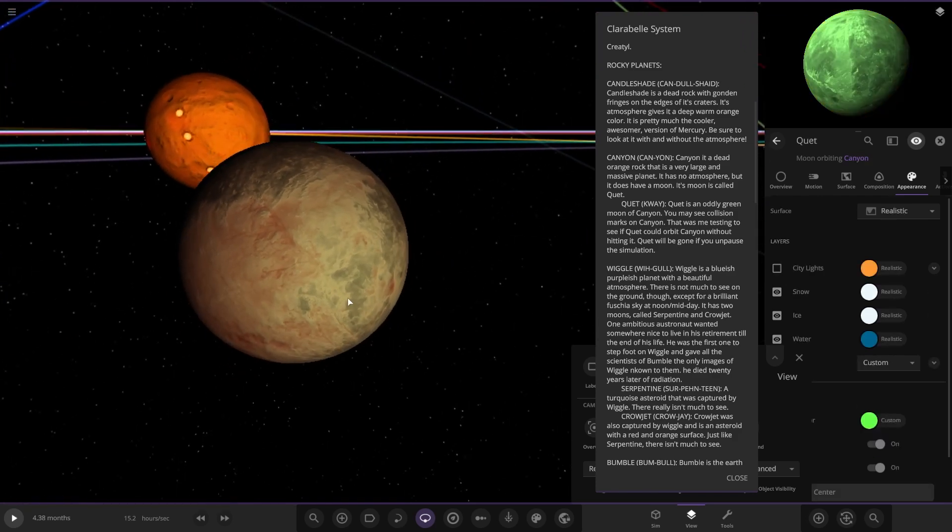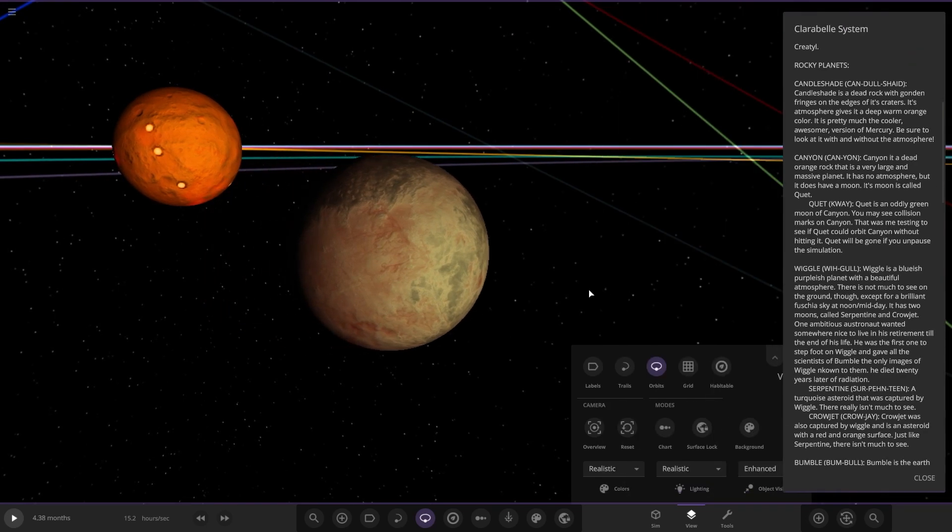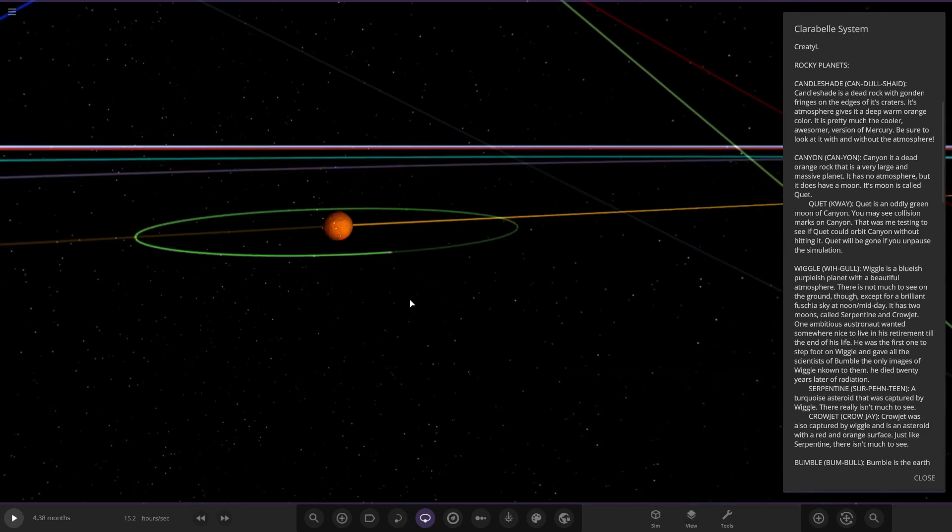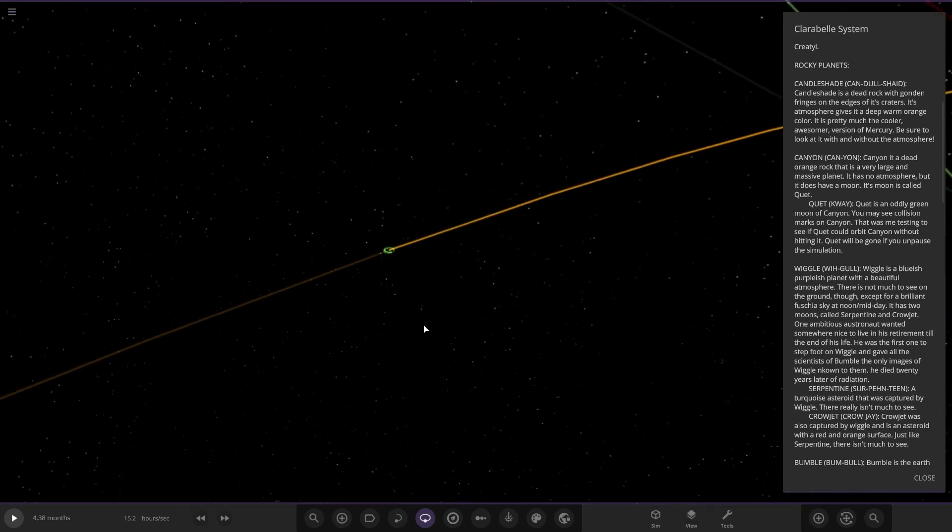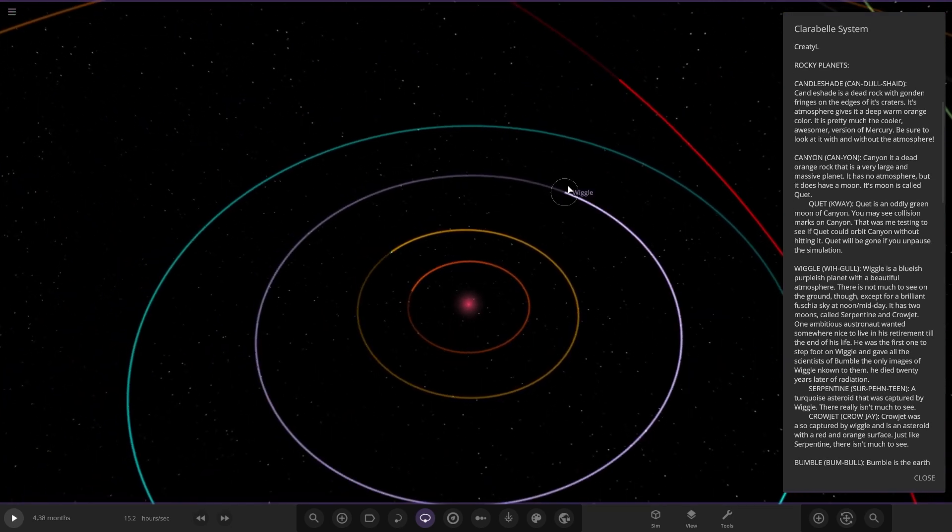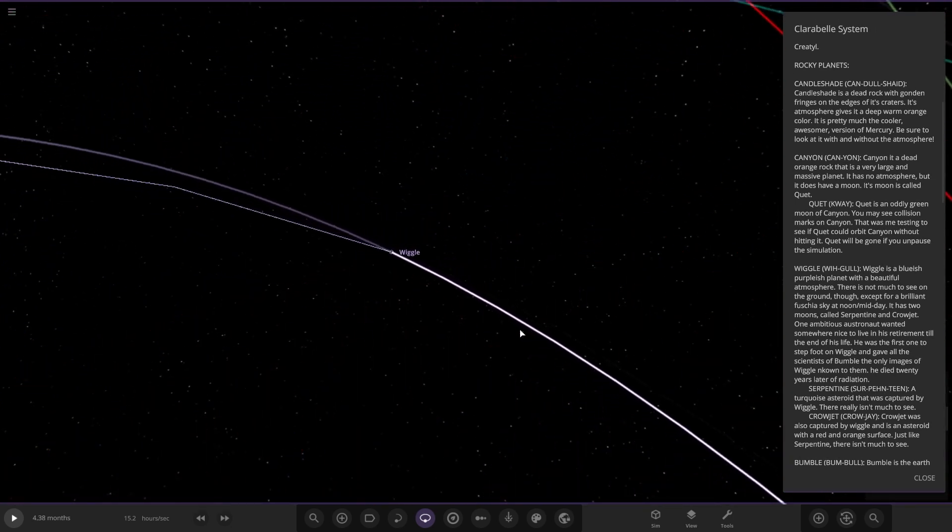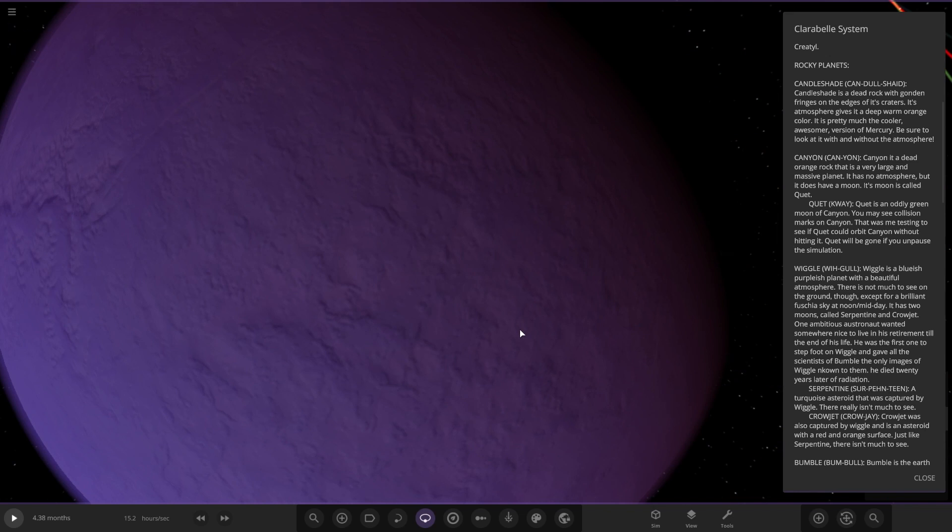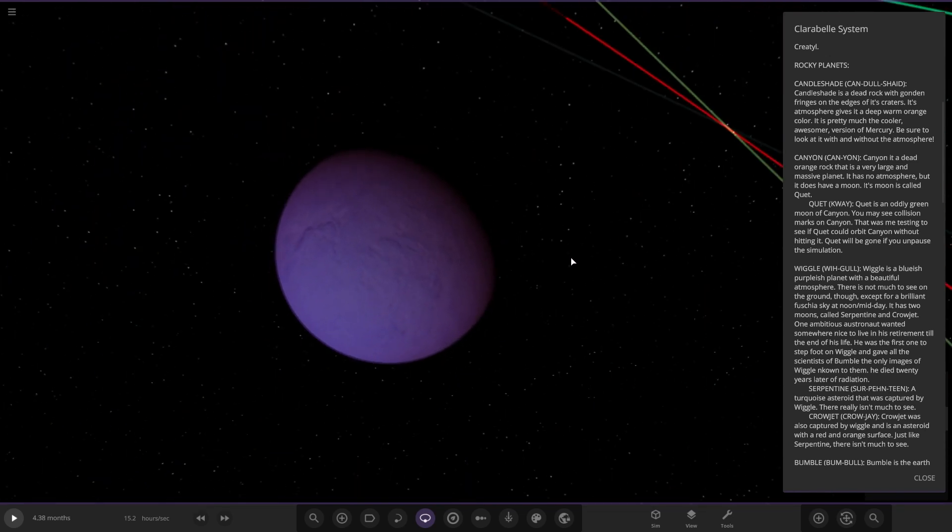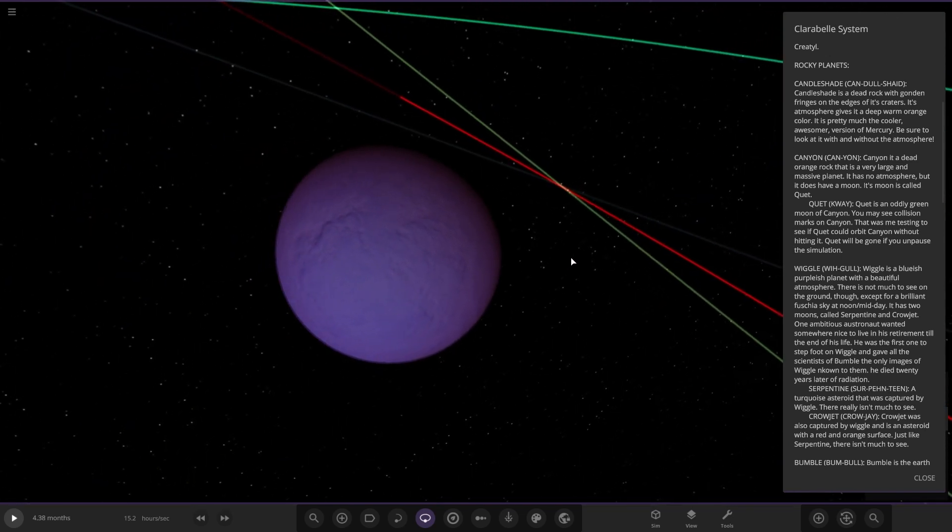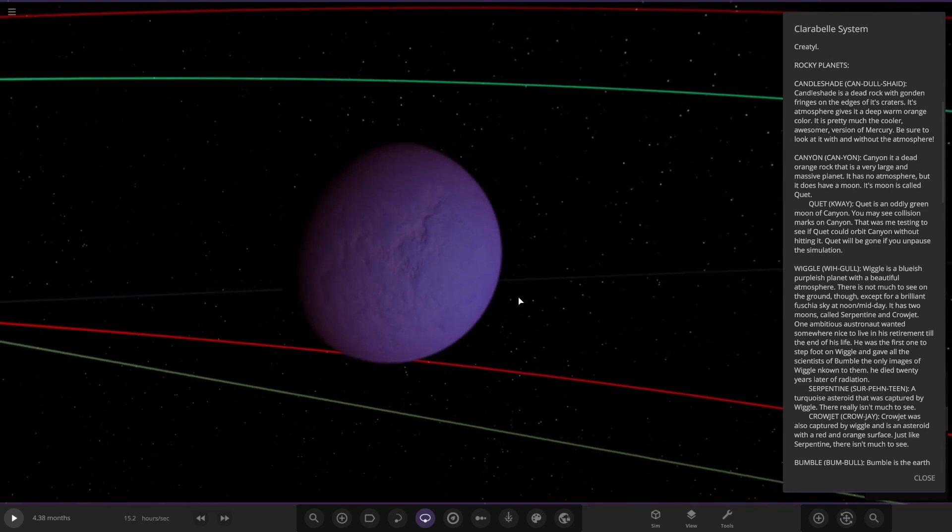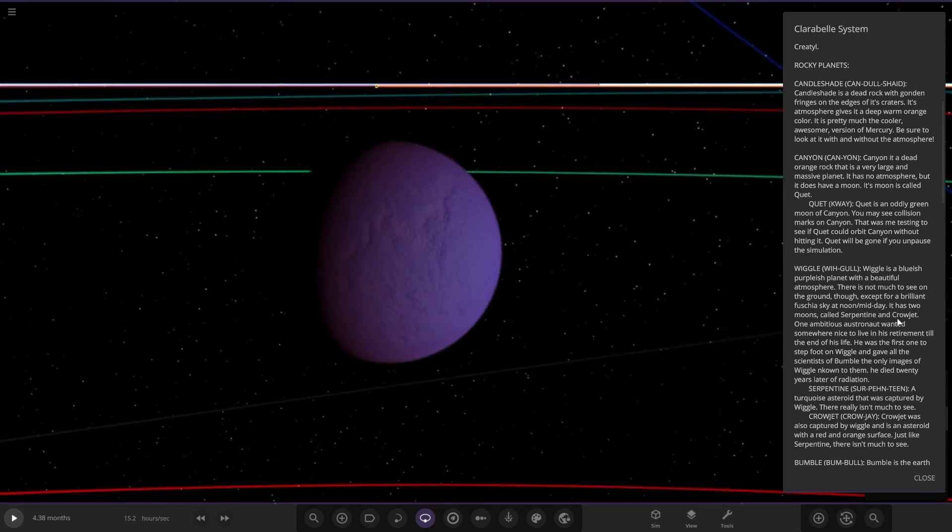Next up we got Wiggy. It's a bluish purplish planet with a beautiful atmosphere. There's not much to see on the ground except for a brilliant fusion sky at midday. It has two moons called Serpentine and Crowjet. One ambitious Austrian wanted to live in his retirement till the end of his life. He was the first one to step foot on here and gave all the scientists the only images of Wiggy. He died 20 years later of radiation.